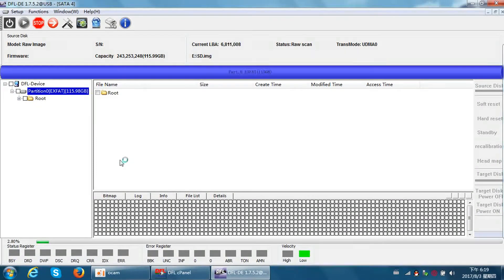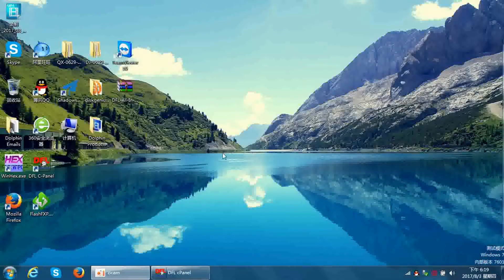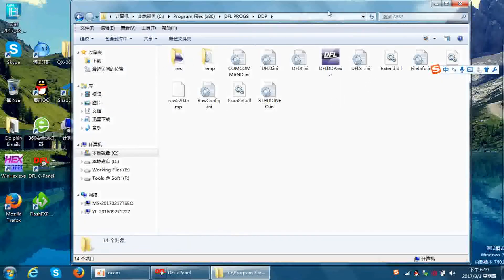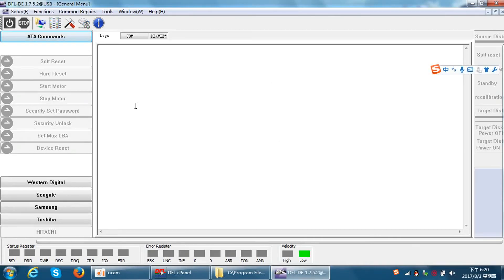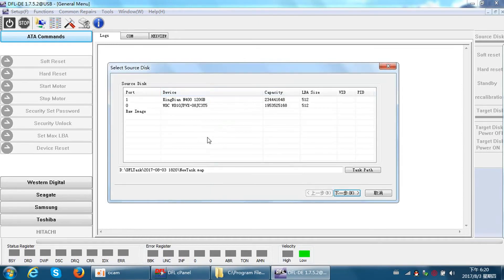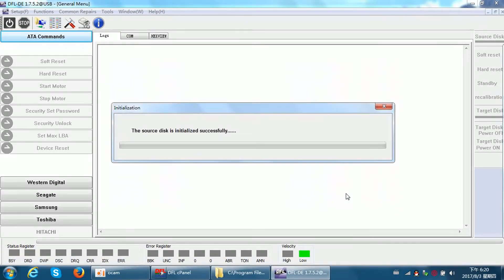Now I will show you the second method — it's also very easy and follows the same idea. We don't need to open the image file from the cPanel. We can click DDP directly. Stop the current session, then go to the DDP installation folder. Double-click DDP, select USB channel, and enter the software.